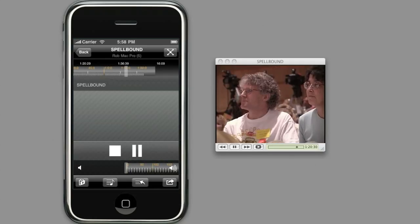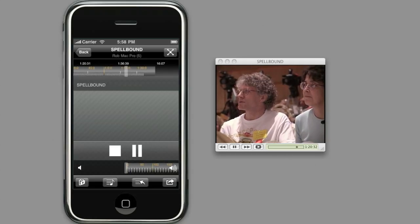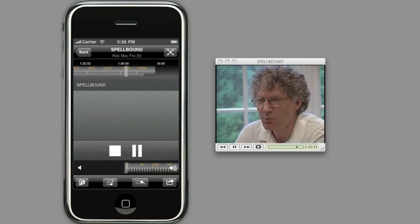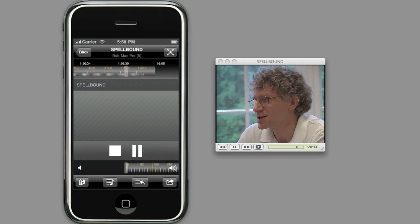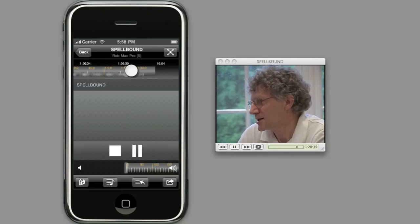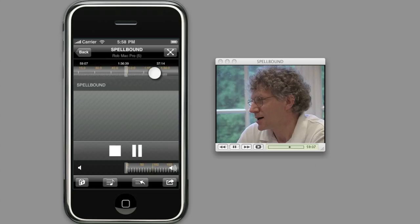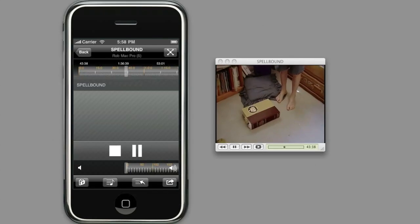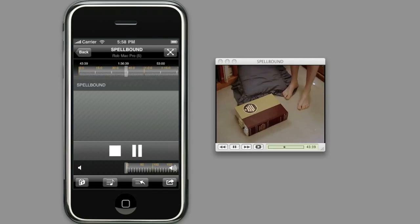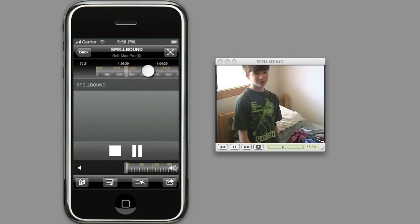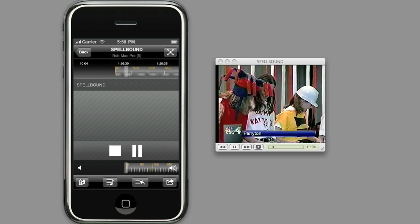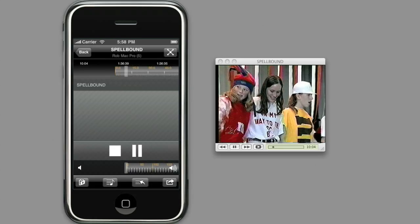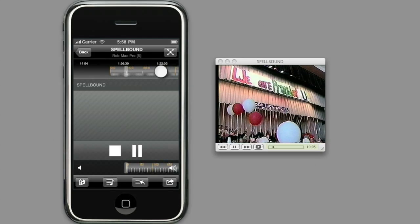So you can see the slider at the top. It shows we're towards the end of a movie that's about an hour and a half long. And I can shift that around, move back towards the beginning of the movie, and easily scroll all the way towards the end.